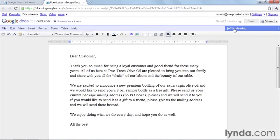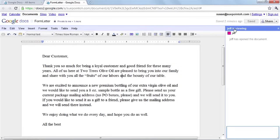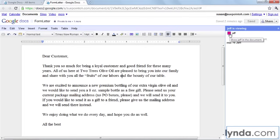I can actually click on this area right here and I can send Jeff a message. This pink box here by Jeff's name shows that his cursor is going to be in pink, so I can see where he is in the document. There he is — he's right at the top.